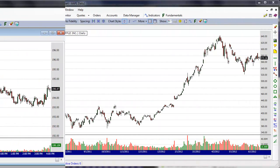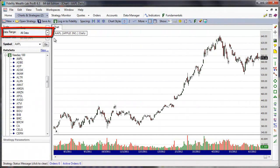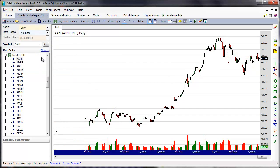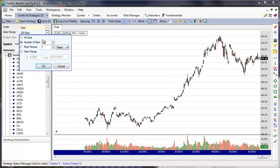Data range controls how many bars are loaded in a chart. There are four basic options: all data available, a specified number of bars, the most recent period of years, weeks, months, or days, or a specified date range.